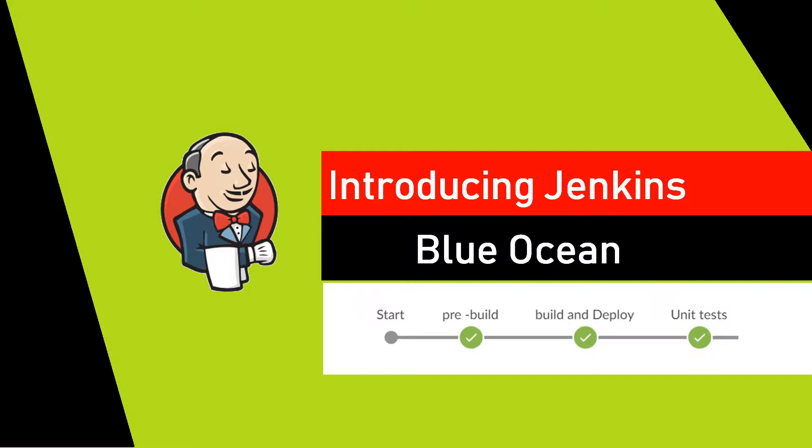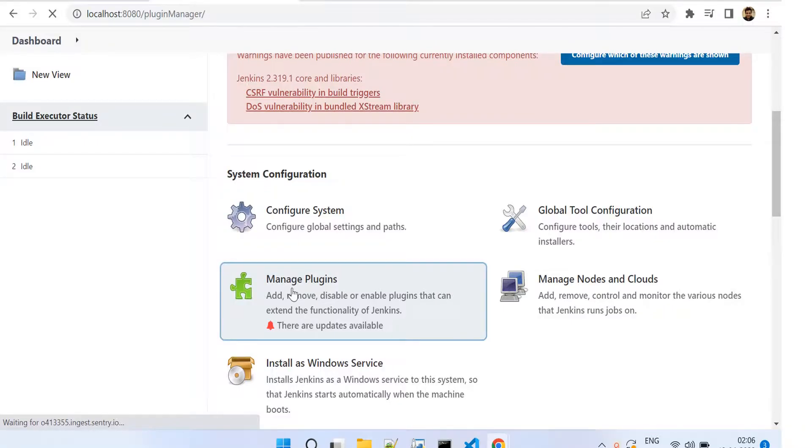It allows you to visualize your pipeline jobs in a very good way, and on top of it all, it also allows you to create pipelines in a very simple manner. The overall purpose is to make the experience good and easy. So let's deep dive and see how we install Blue Ocean.